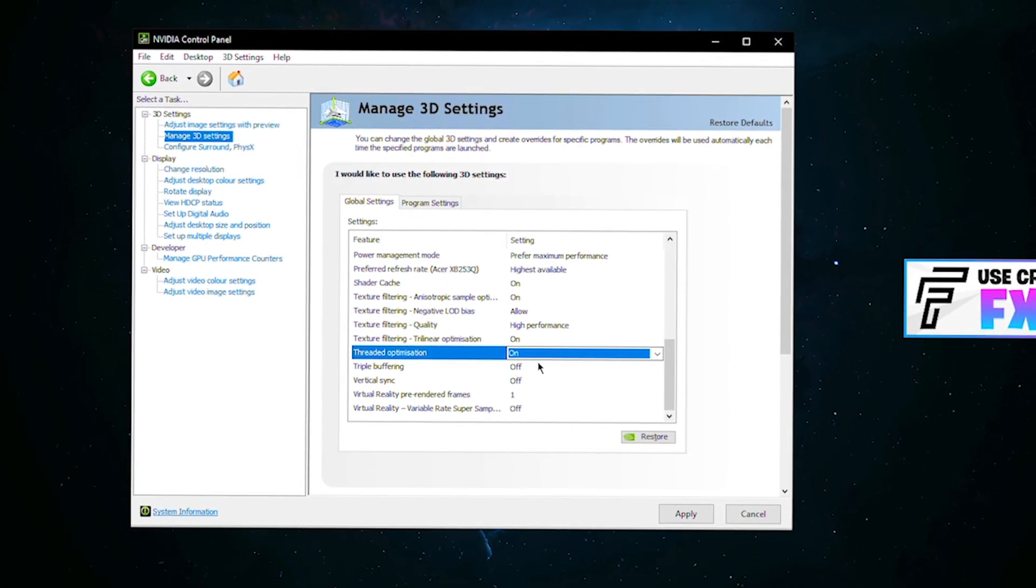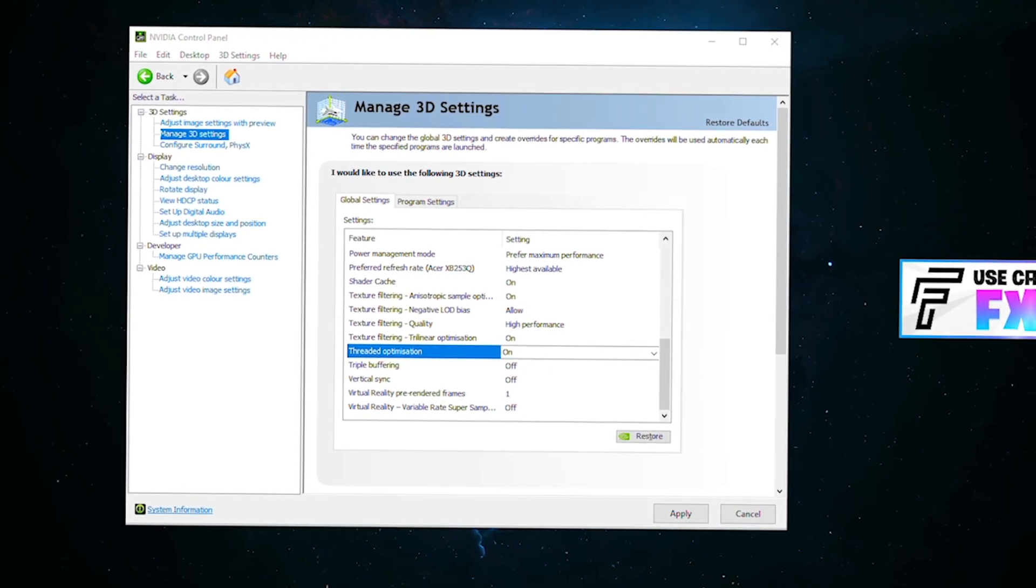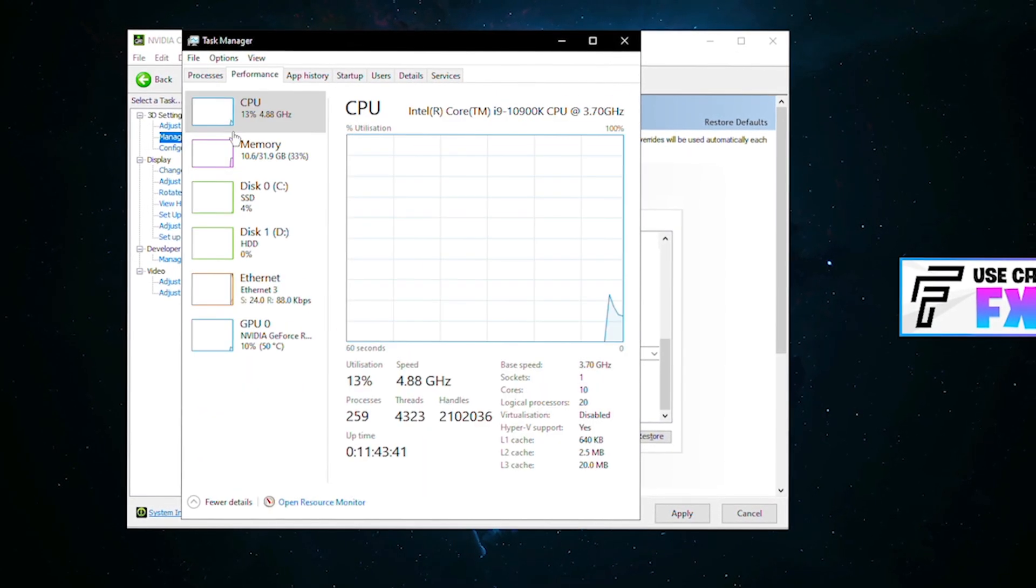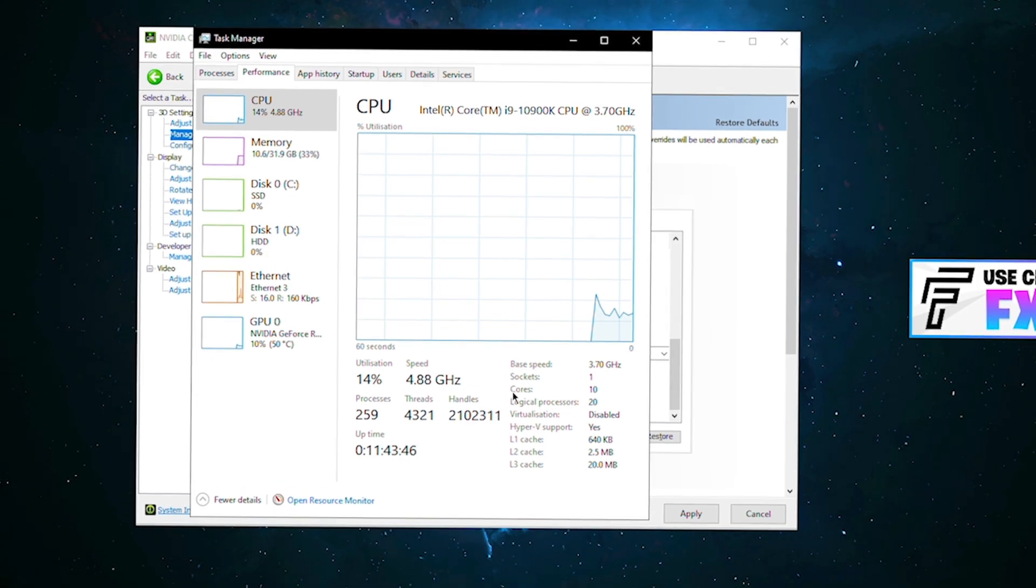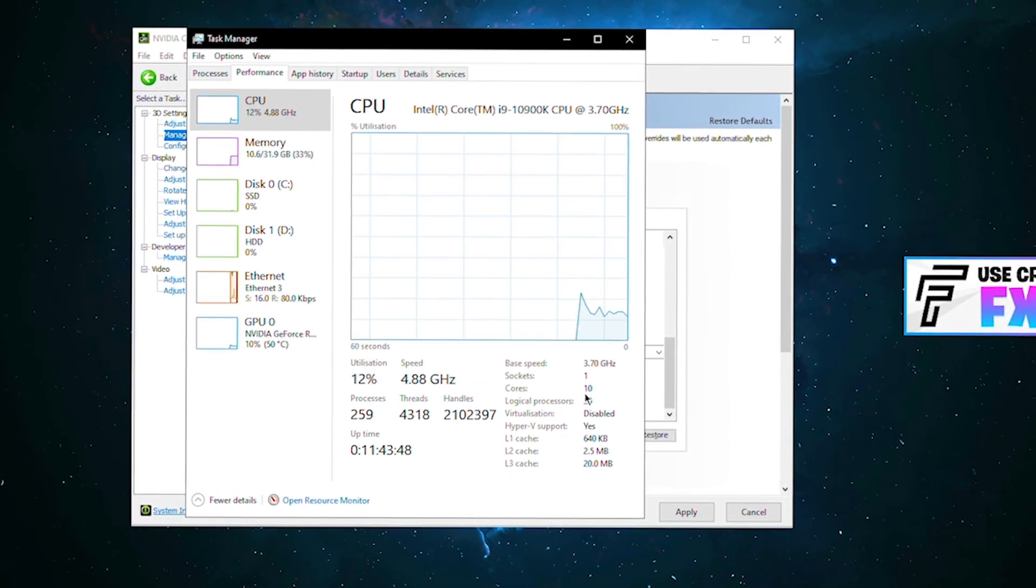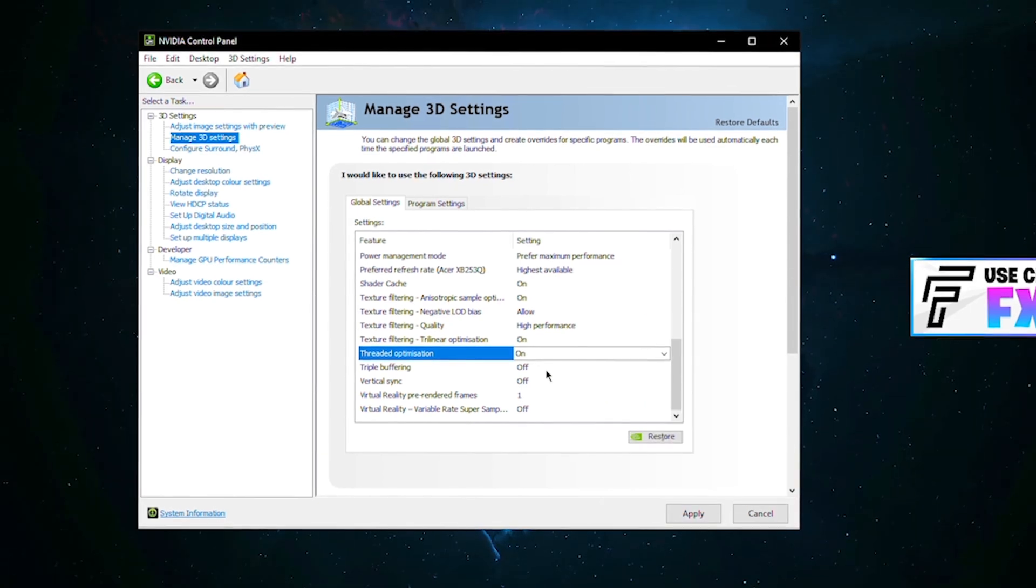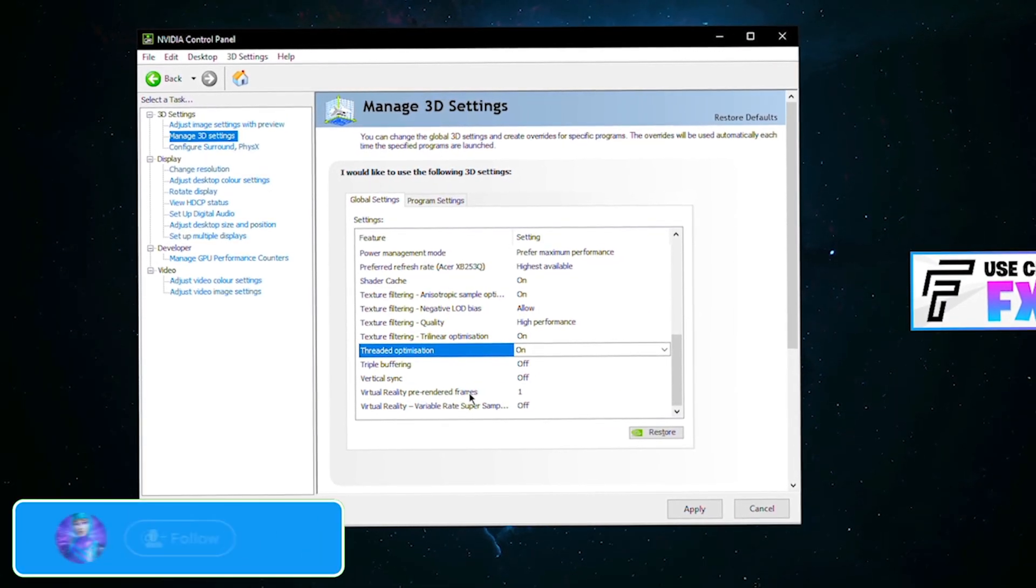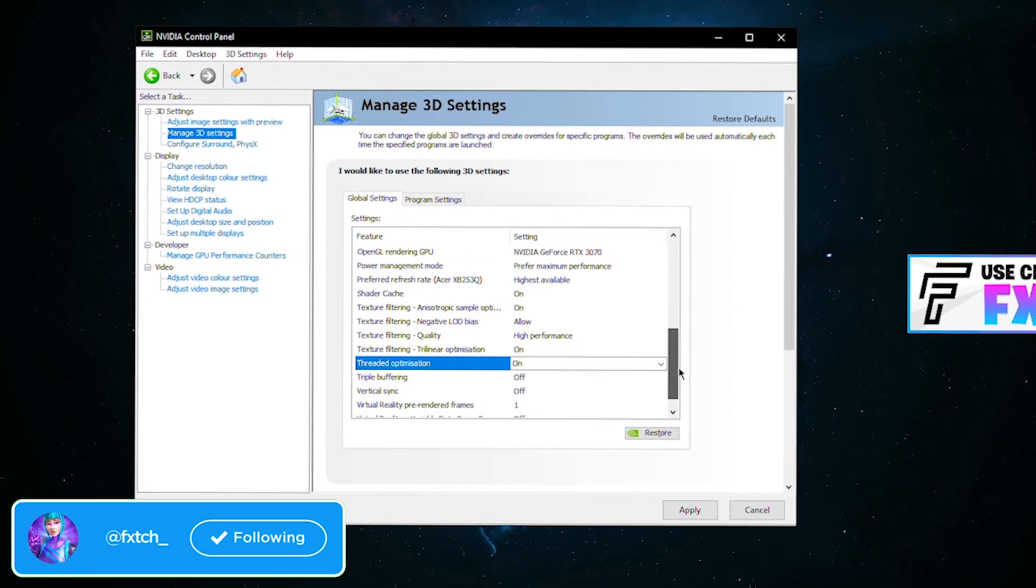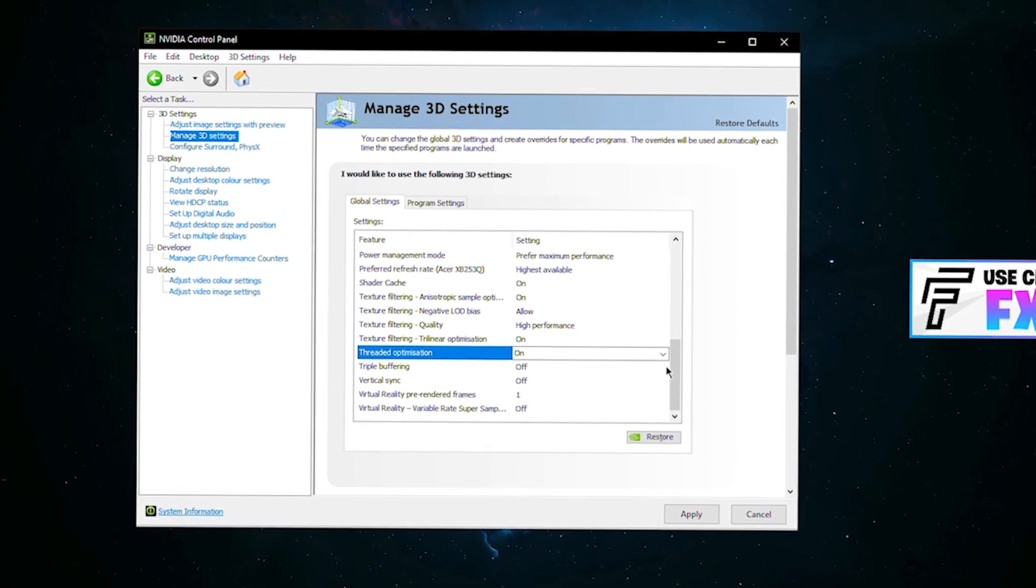If your PC has a good enough CPU for multi-thread rendering, you should have this turned on. To check, simply go to your task manager, go to performance, click onto your CPU and look at cores down here. If you have four or more cores on your CPU, you want to have this turned on. The rest of this is all turned off. Virtual reality pre-rendered frames is on one. I really don't know what that is but yeah, trust me, put it on one.